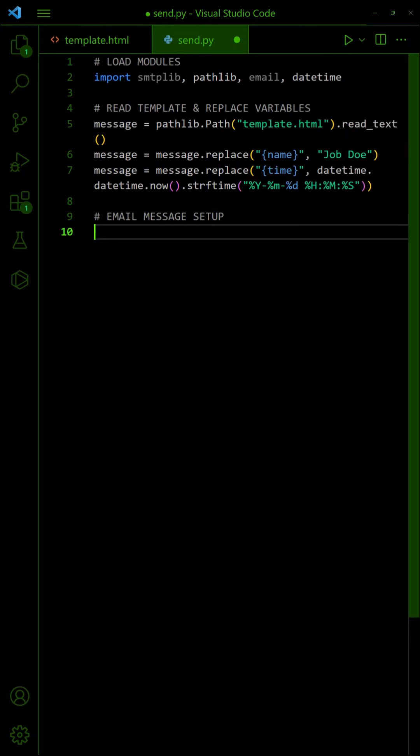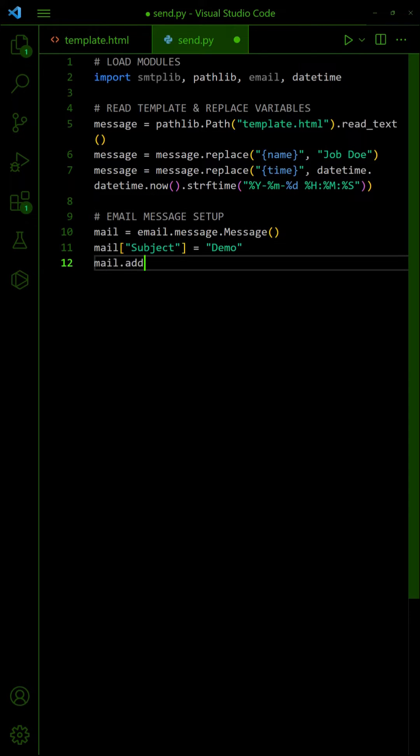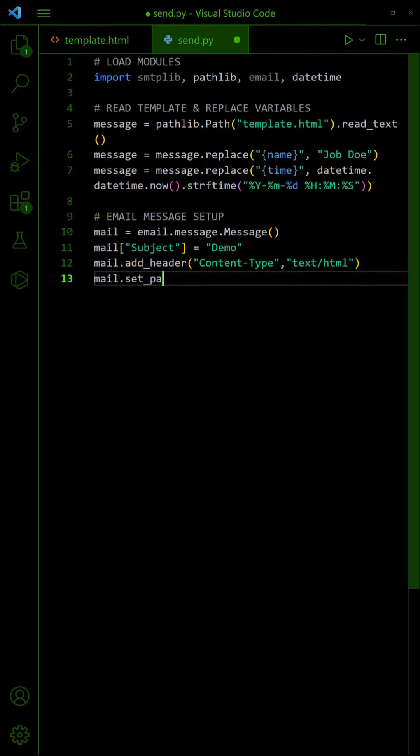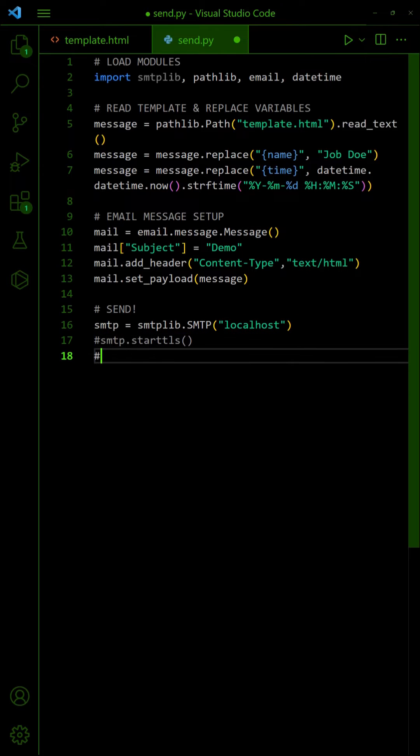Create the mail message, set the subject and HTML content. Lastly, connect to the SMTP server and send it out.